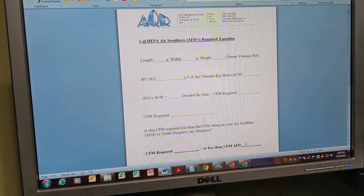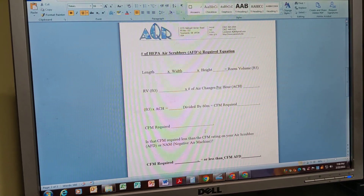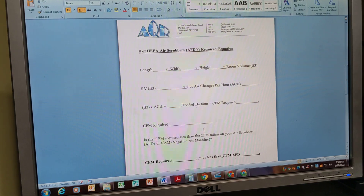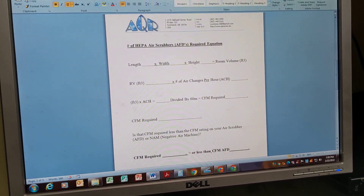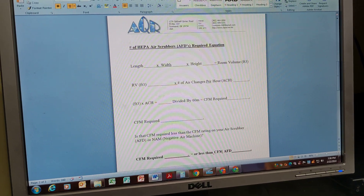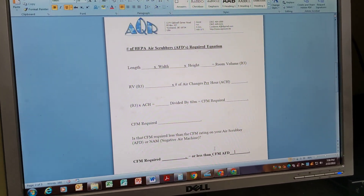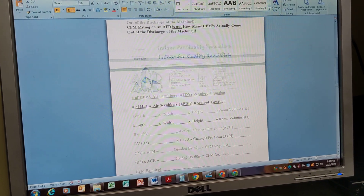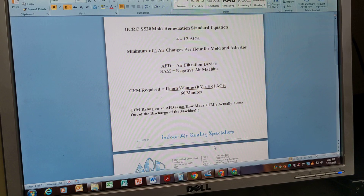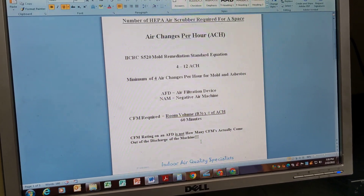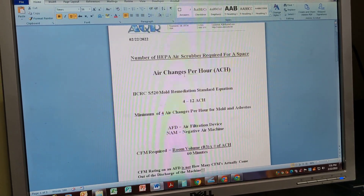If anybody out there has an air meter, you can measure the actual reduction you're getting through those filters and ductwork, then use that as your CFM for the machine instead of the rated value — because there will be a reduction. Do the same equation with the measured CFM. If you don't have enough air changes per hour, just add more air scrubbers. It's not rocket science.